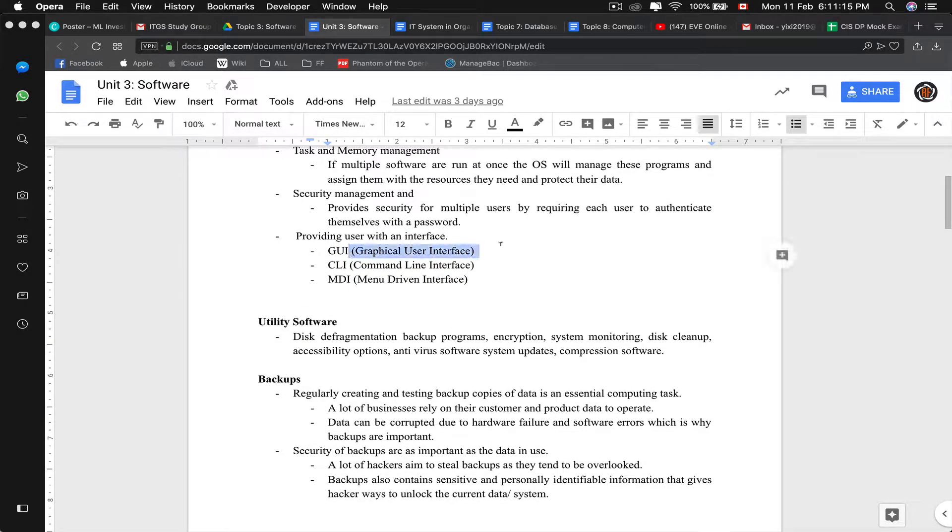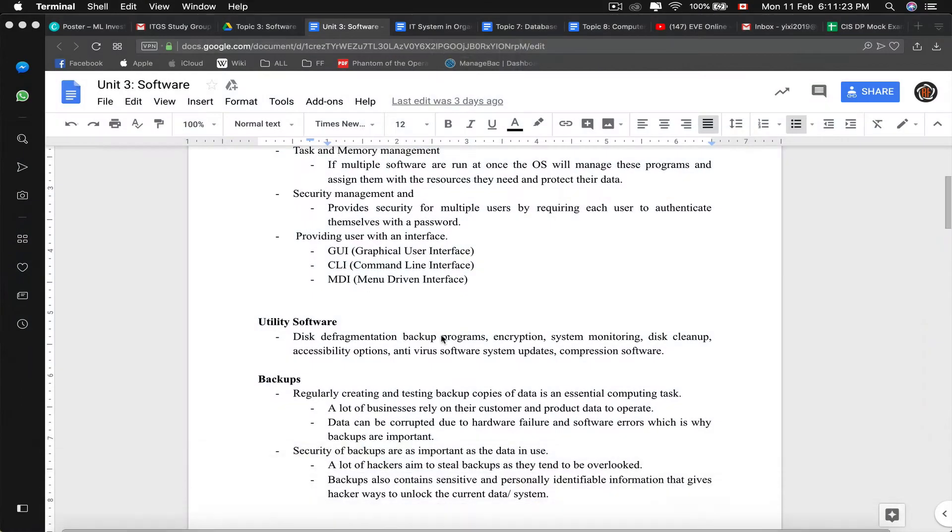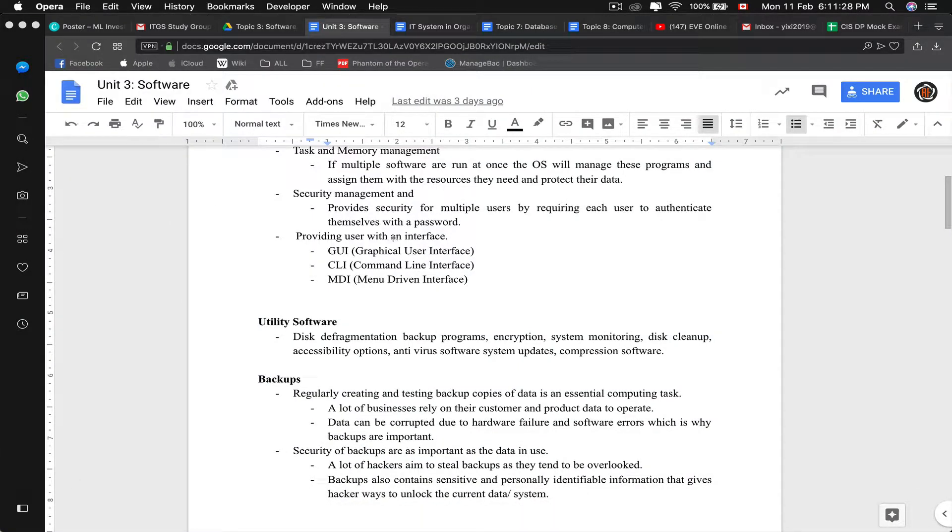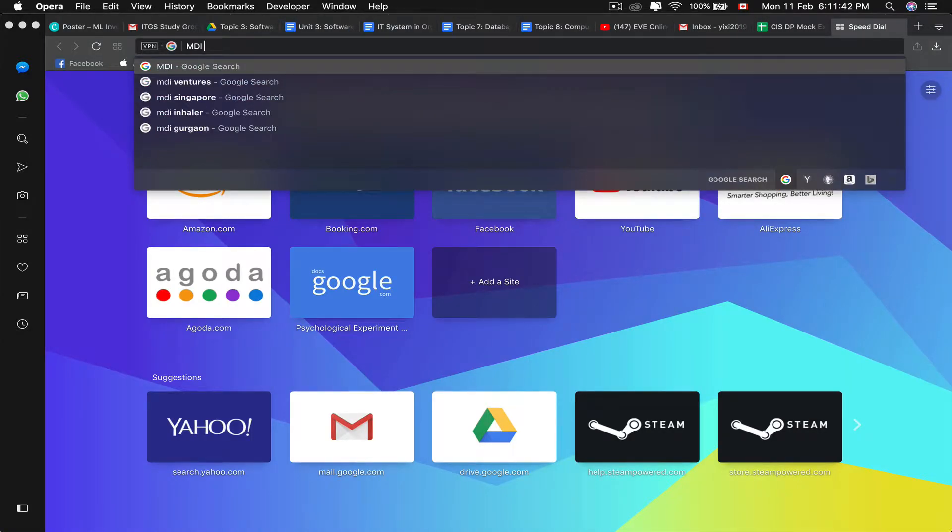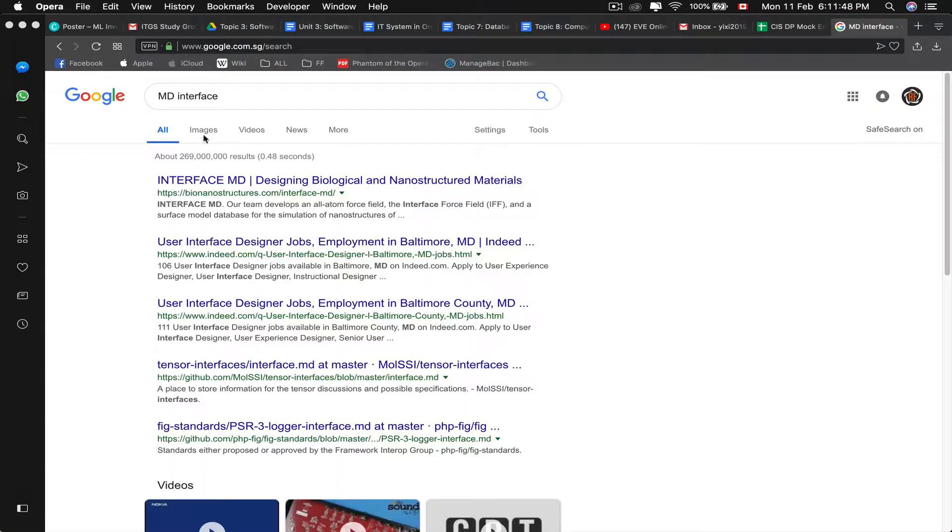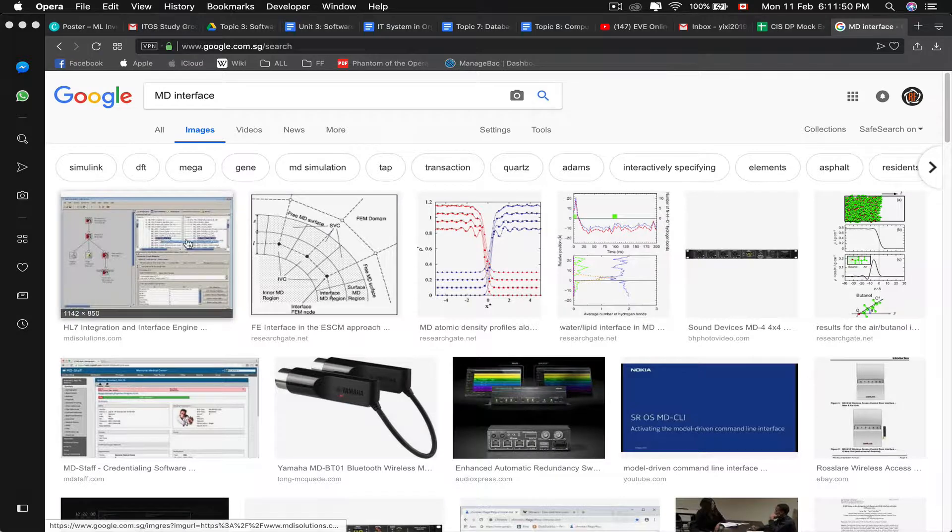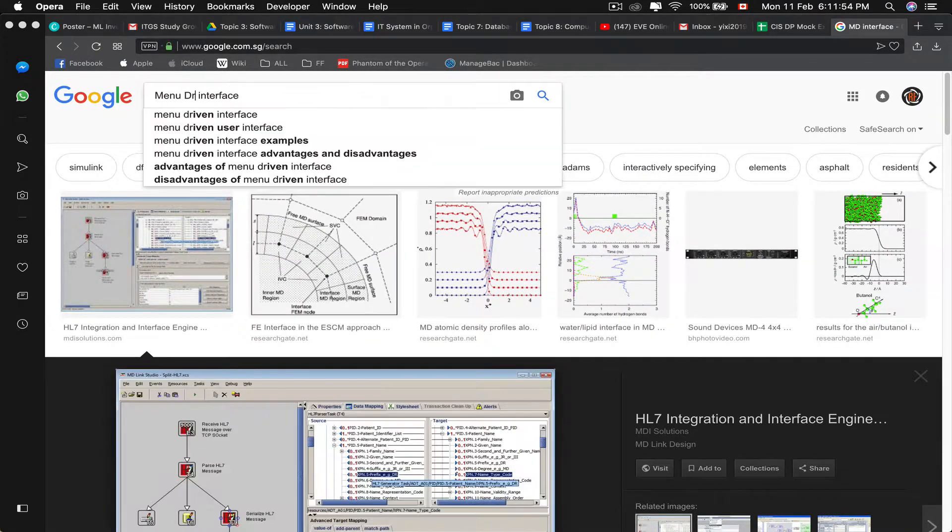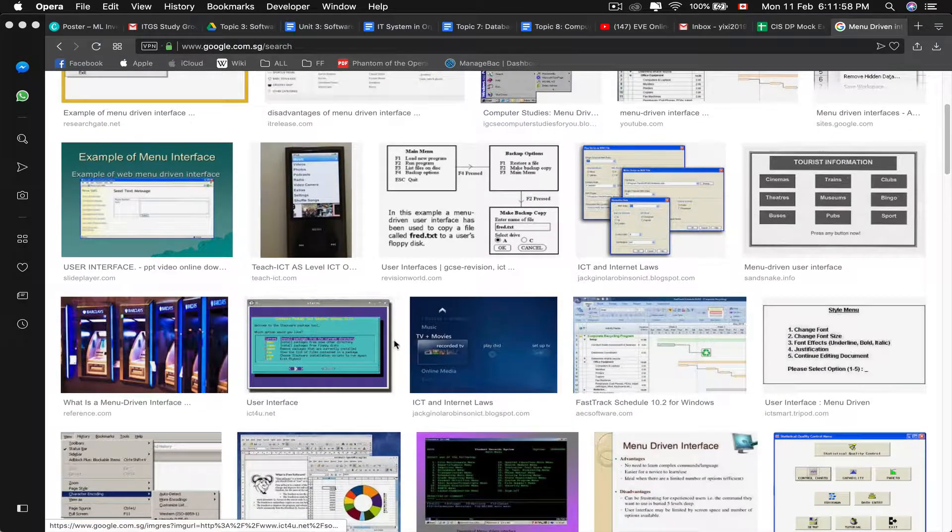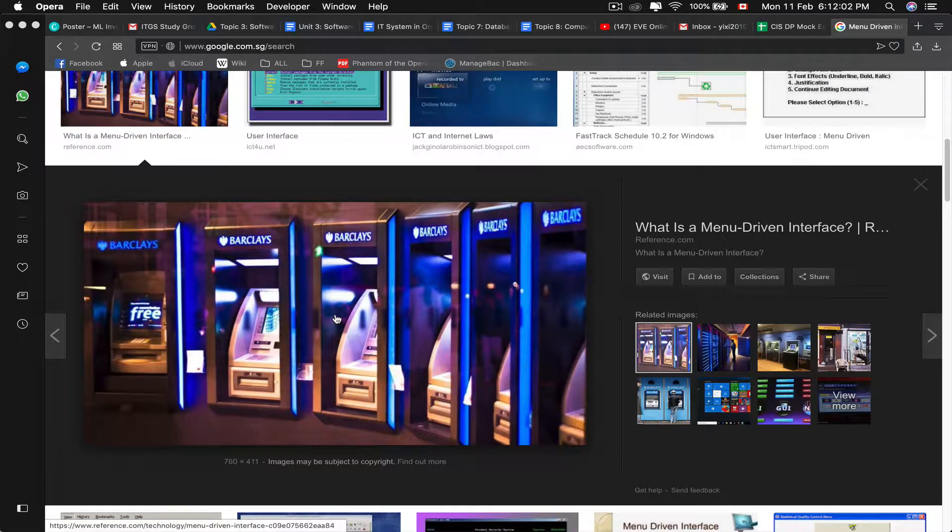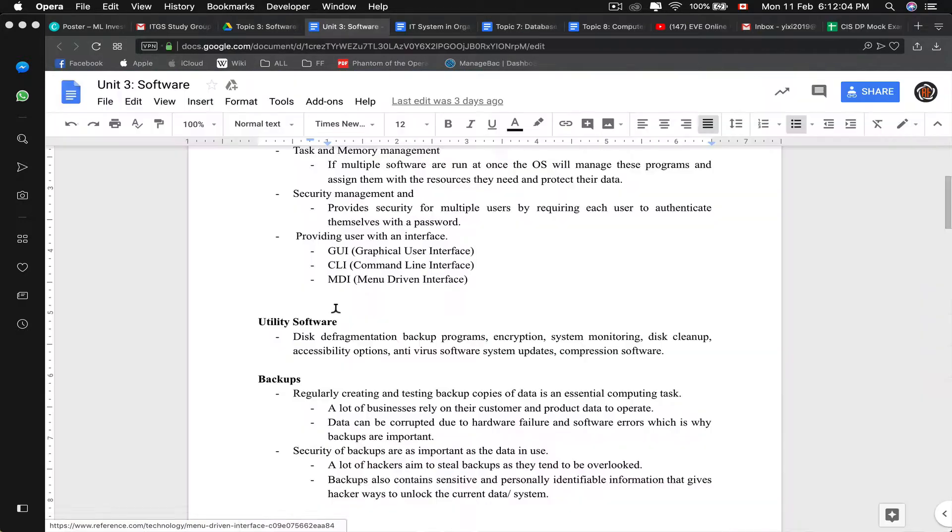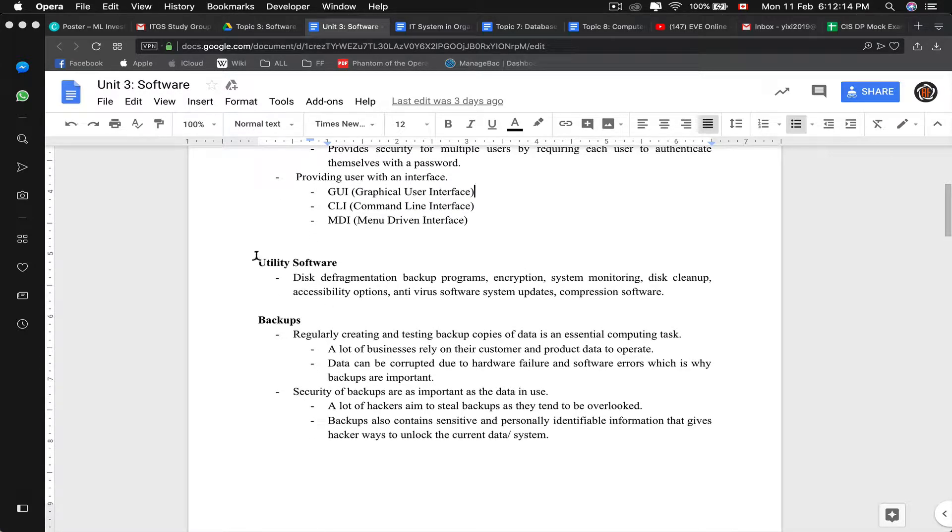We have providing user-based interface. A GUI is what is most common. We see this, this is a GUI, a graphical user interface. A CLI, a command line interface will be what we see in terminal. And yes, I had Minecraft on my screen. I had to help my friend, I'm so sorry. And MDI, a menu-driven interface. For example, an ATM will be menu-driven interface where it has programmed buttons such that you can only do a specific amount of things. You will never go online with an ATM machine. That would be a bit weird.